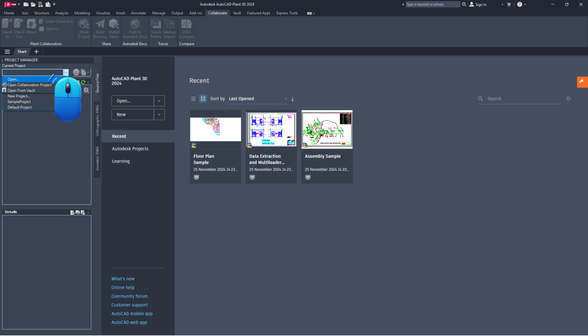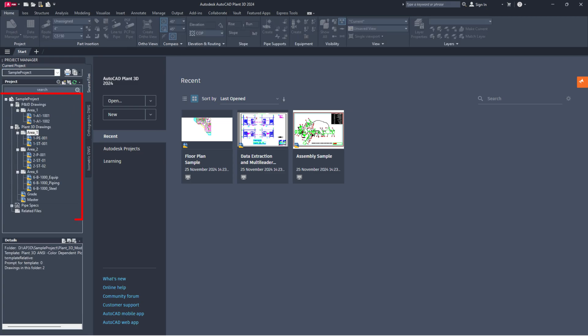Then, reopen the project. Check if the drawing files are now visible in the Project Manager.